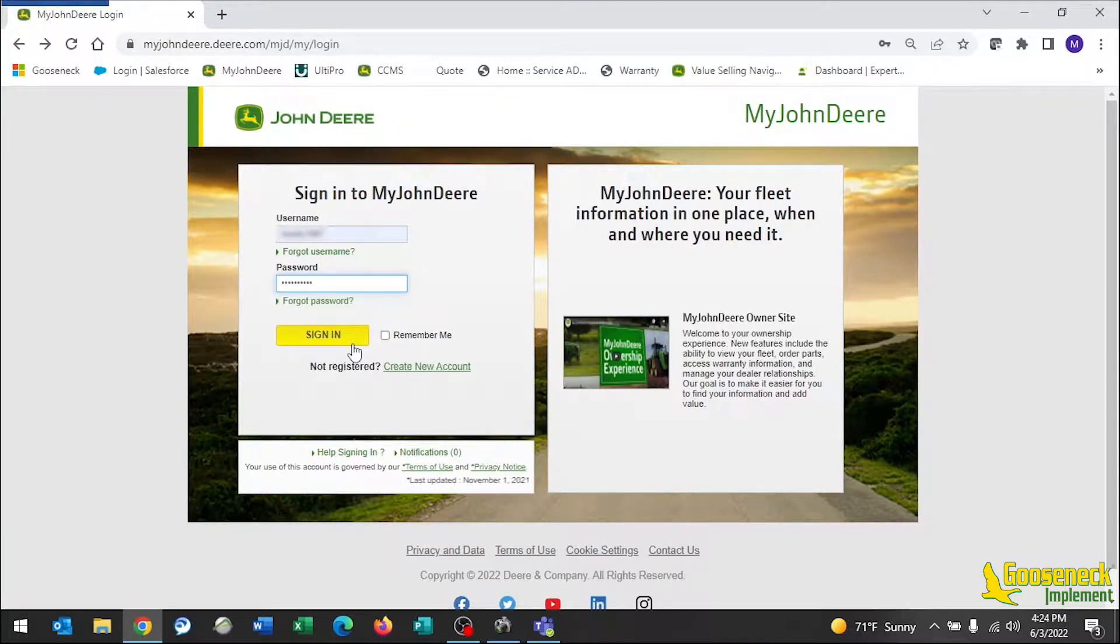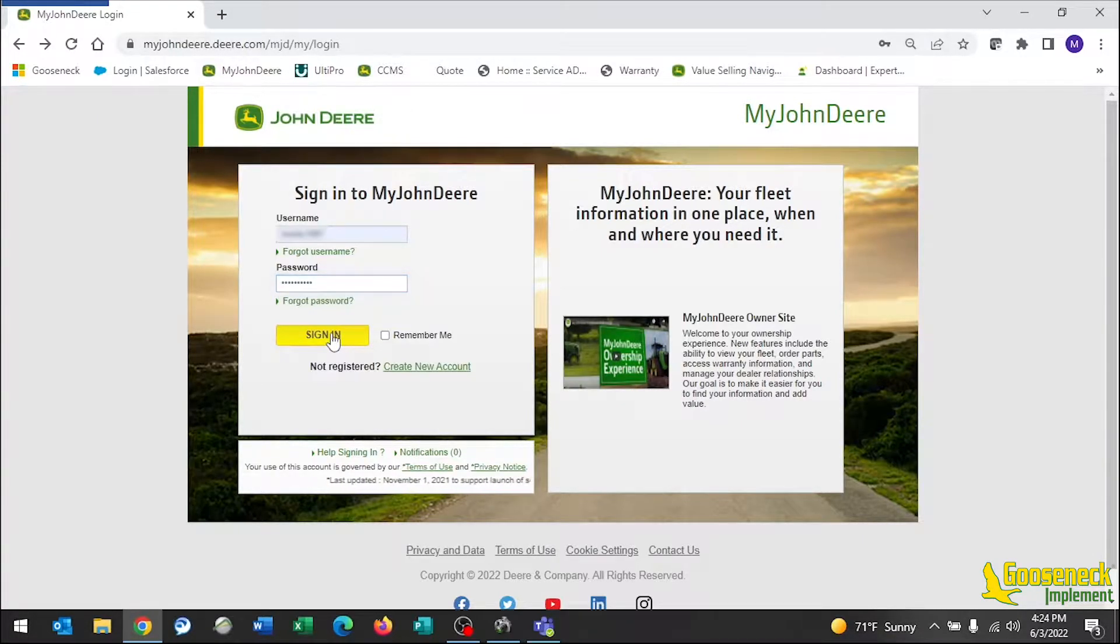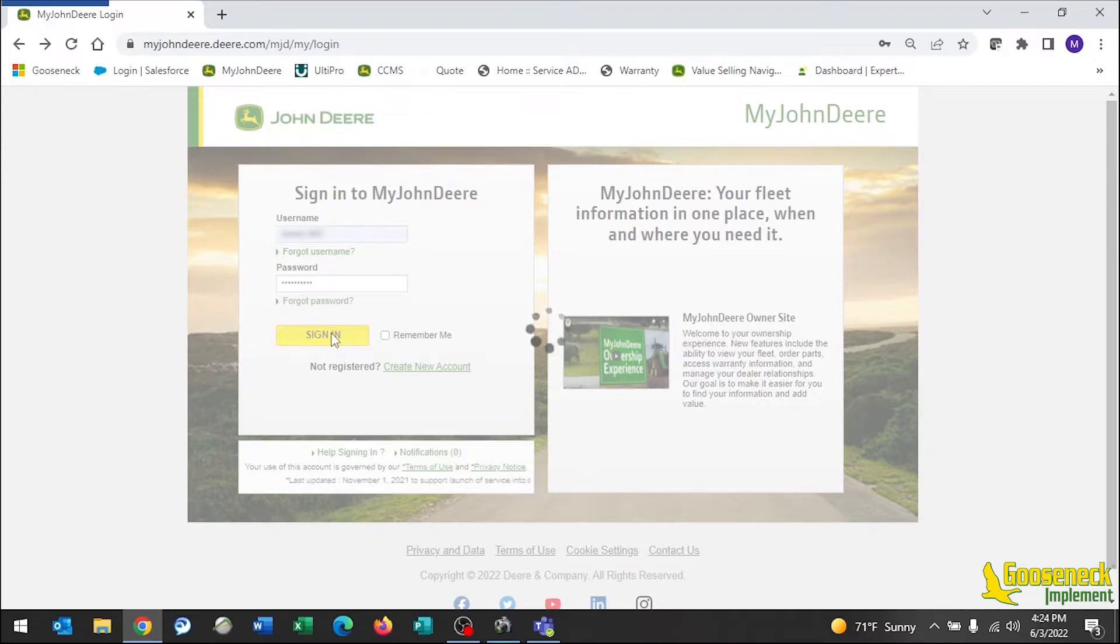To get started, log into myjohndeer.com using Google Chrome or Safari.